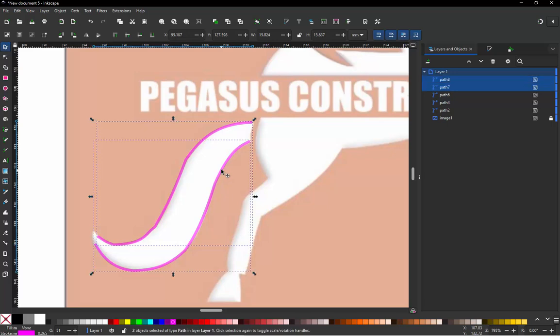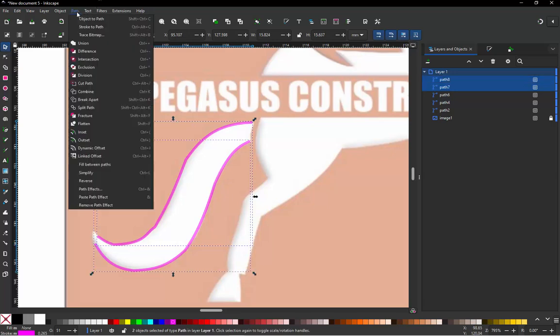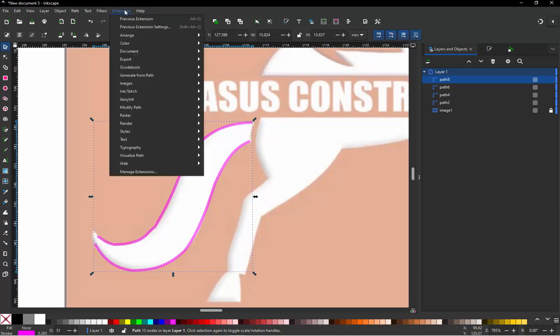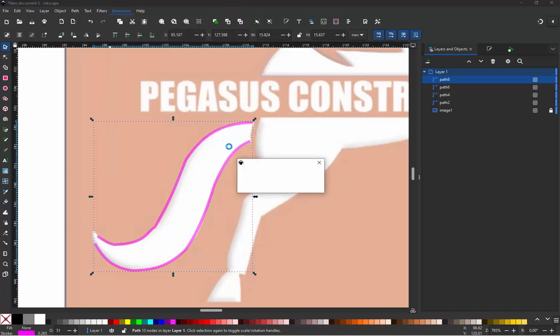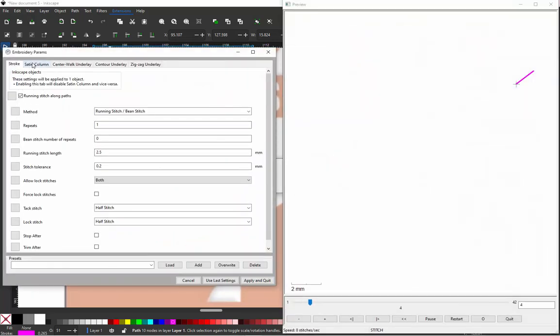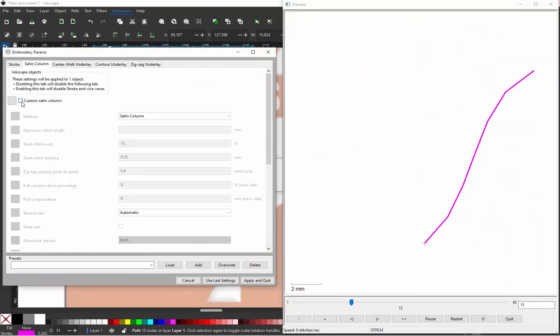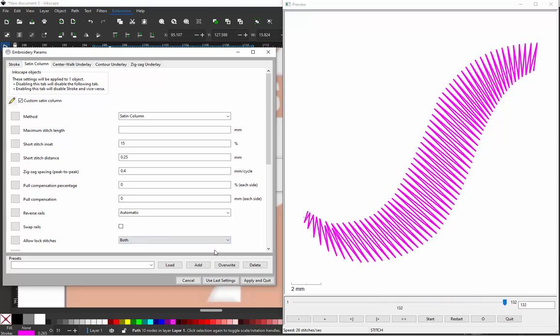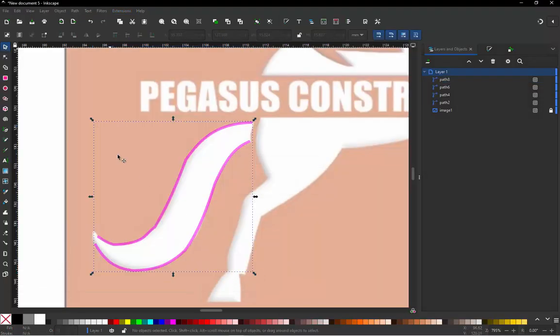So we'll select them both. We'll go up here to Path, we'll choose Combine because you do have to combine when we're doing satin stitches. We'll go to Extensions, we'll go to Ink Stitch, we'll go to Params. And then we'll go to Satin Column, Custom Satin Column. And you see what I was saying earlier where the little bobbles, that doesn't translate to stitches. So you don't have to be super precise. But there is something I don't like about this. This is all good except this. I don't like the angles of these stitches right here.